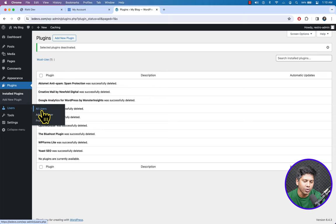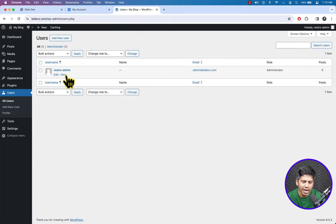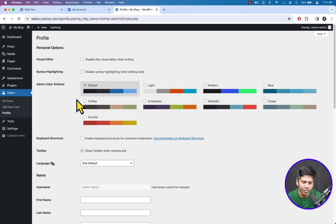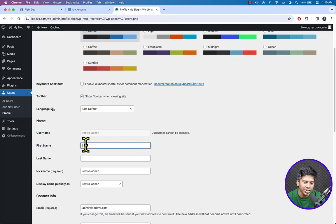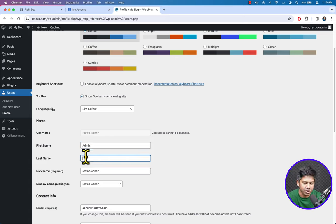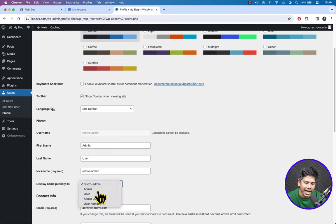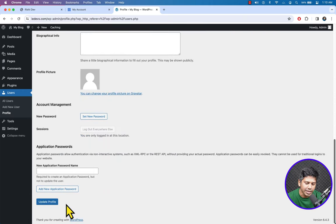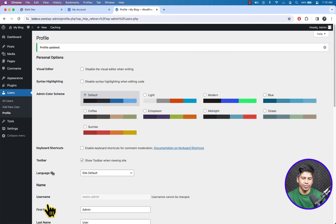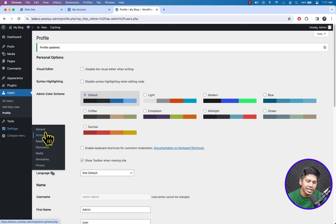Go to Users and click All Users. Click Edit, scroll down, enter 'admin' as the first name, 'user' as the last name, and from the Display Name dropdown select 'admin'. Scroll down and hit Update Profile. Then go to Settings and click General.